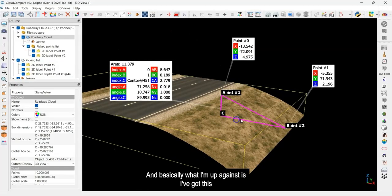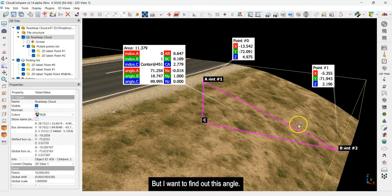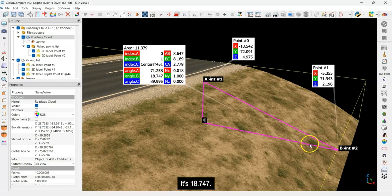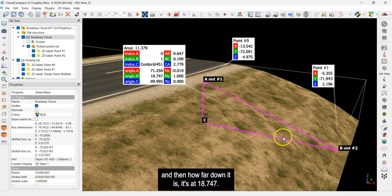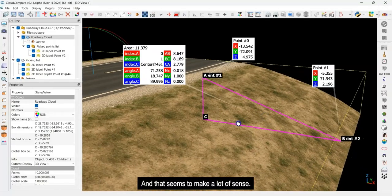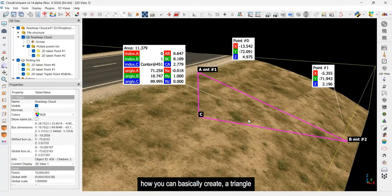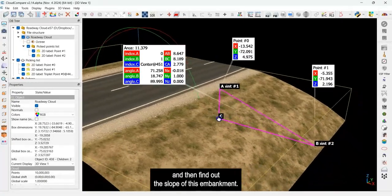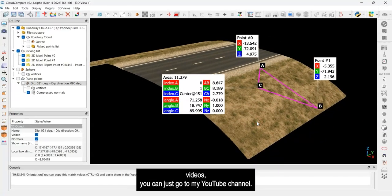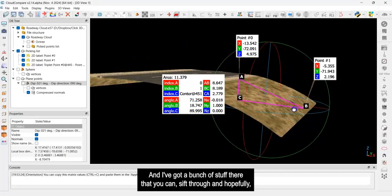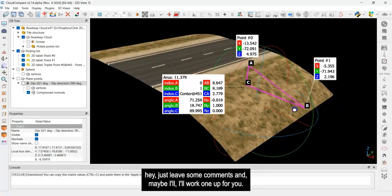I'll save this and turn the roadway back on. The triangle is now overlaid on the embankment. The angle at A is 71 degrees — that's the top corner. The angle I care about is angle at B, which is 18.747 degrees — that's the slope of the embankment relative to horizontal. Angle at C is 89.995 degrees, almost perfectly 90. That's a really simple way to create a triangle and find the embankment slope in CloudCompare. Check out my YouTube channel for more CloudCompare tutorials, and leave comments if you'd like a specific one. Thanks everyone, bye!